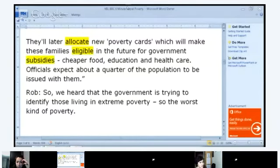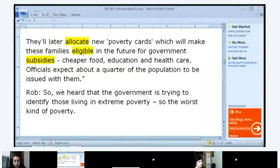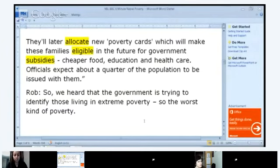So we heard the government is trying to identify those living in extreme poverty — the worst kind of poverty. A note on pronunciation: 'allocate' and 'eligible' — the stress is on the first syllable: EL-i-gi-ble. 'Eligible' means qualified, entitled, or authorized to receive something. So these families will be eligible — qualified — to receive government help: cheaper food, education, and healthcare. Also, 'subsidies' — financial support provided by the government.